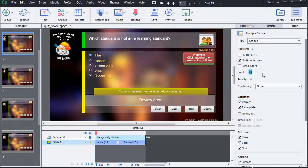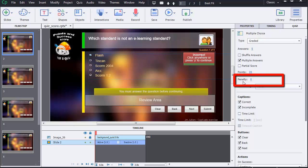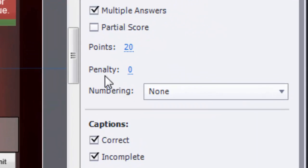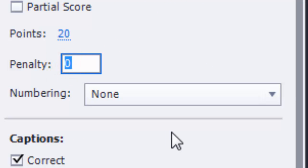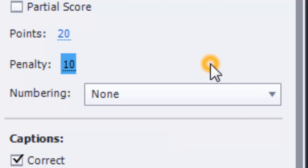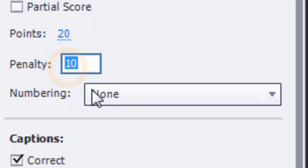The third field is Penalty. This field is used when you want to assign a negative point to users who don't answer correctly. For example, if you enter 10, the user's score will be subtracted by 10. Notice that you do not need to enter the minus sign in this field — the number entered will be automatically negative. But for this example, I left this field to zero.